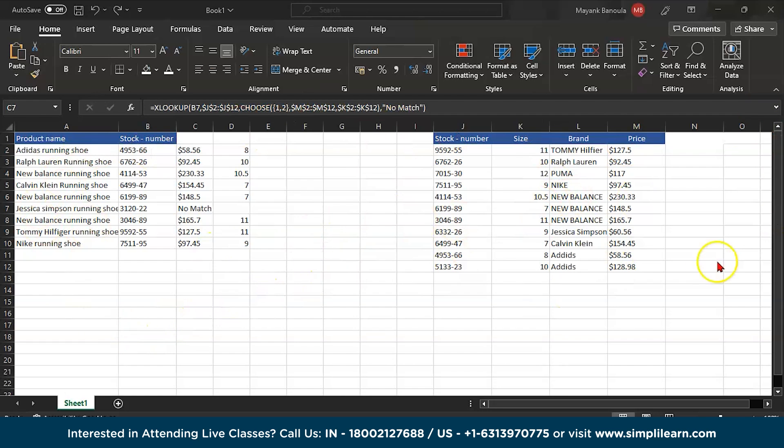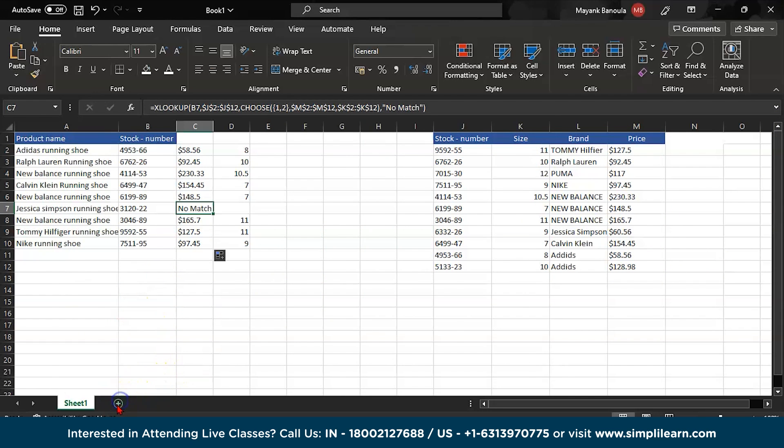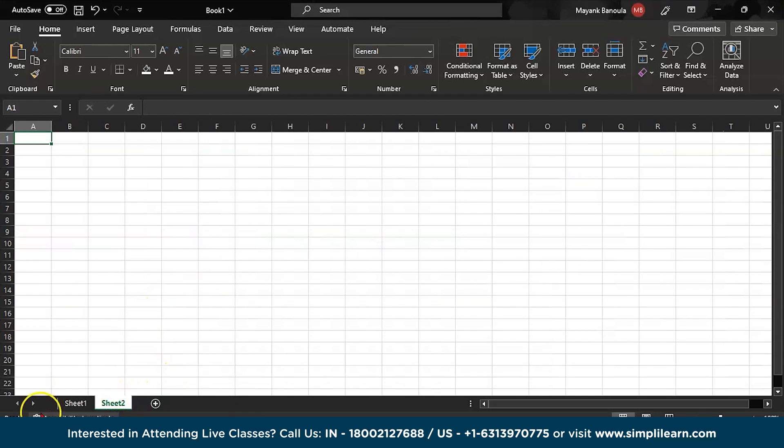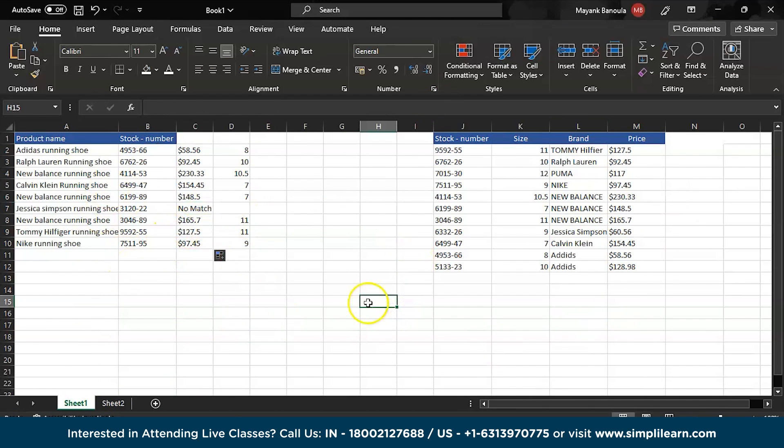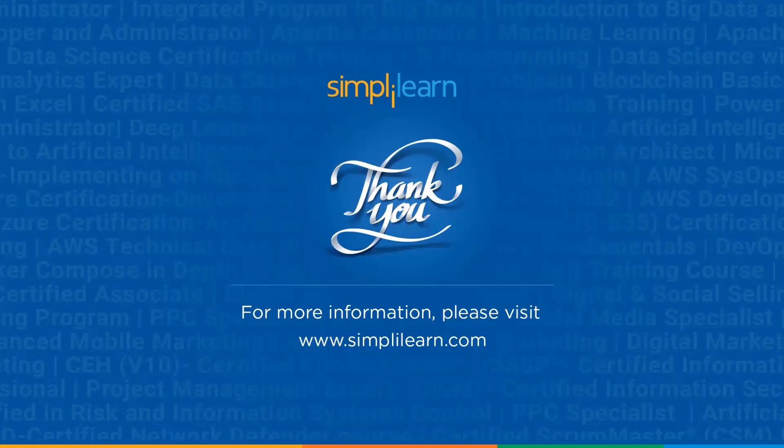But here we are using it in a particular single sheet. You can add multiple sheets and you can use XLOOKUP the same way as we did in this sheet. That's how you use XLOOKUP. If you have any queries regarding XLOOKUP you can comment down below, our team of experts will help you as soon as possible. Till then, thank you.